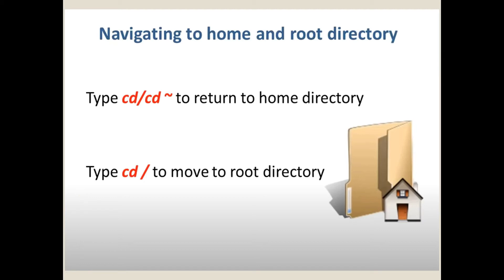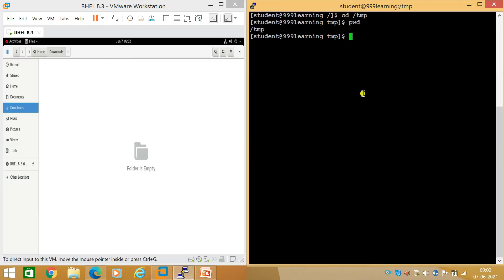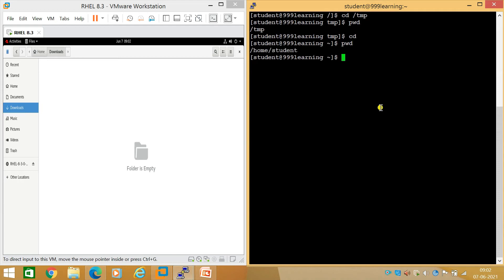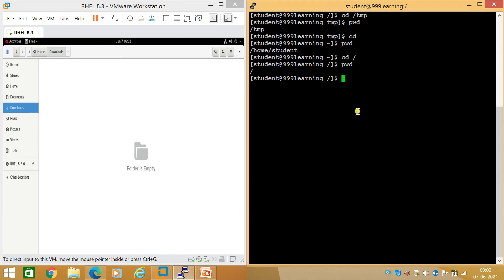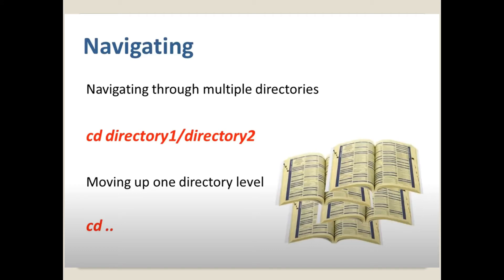If you want to move to the root directory, run 'cd /'. Currently I'm in /tmp, so running 'cd' takes me back to my default home directory. Running pwd shows /home/student — I'm back in my home directory. To navigate directly to the root, 'cd /' then pwd shows only slash. Running 'cd' again brings me back to my home directory.